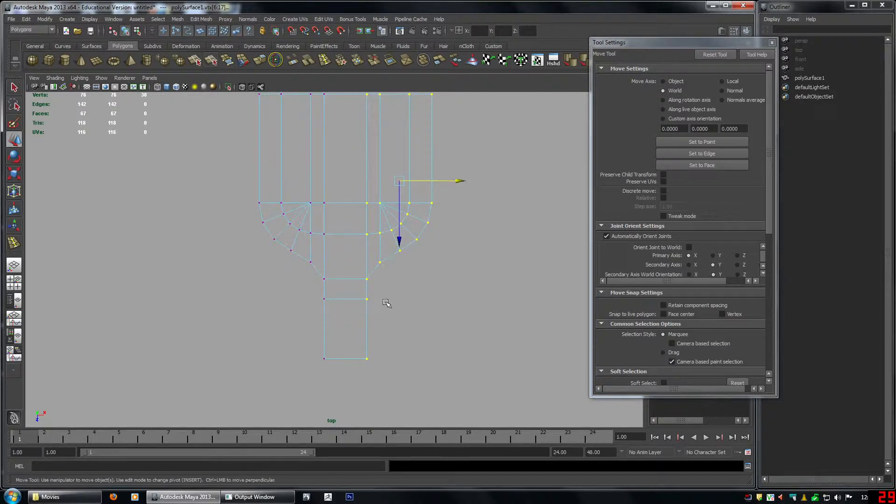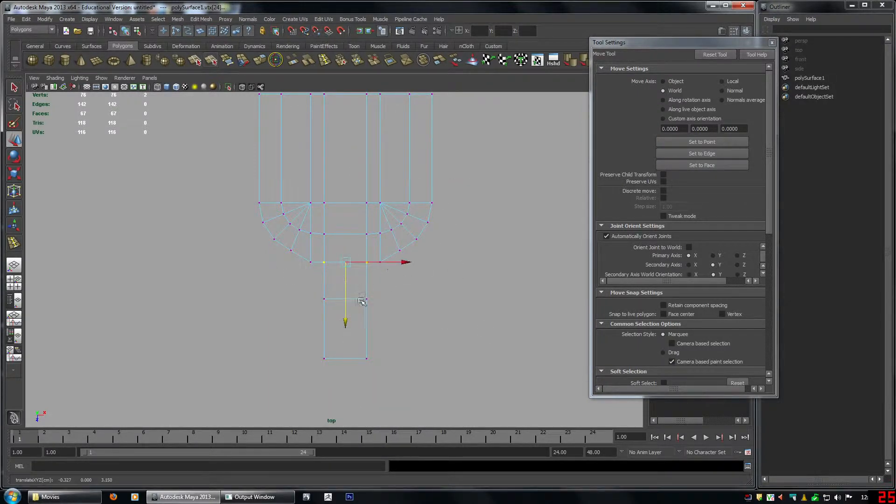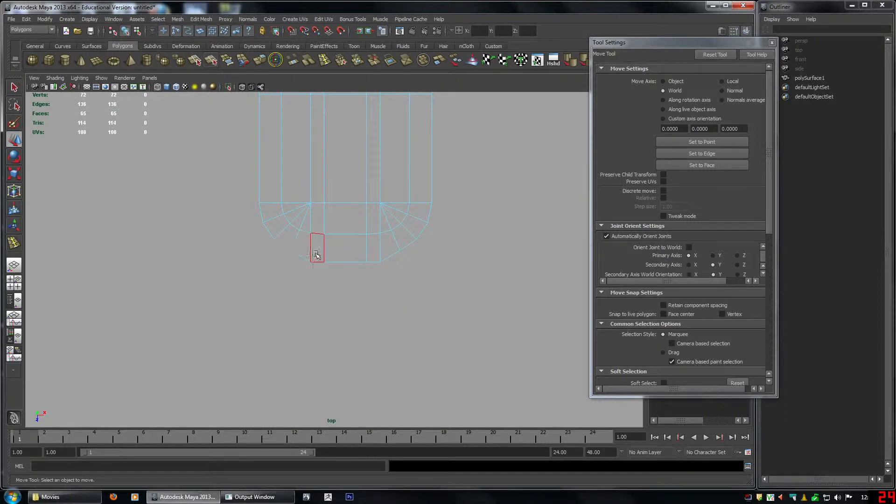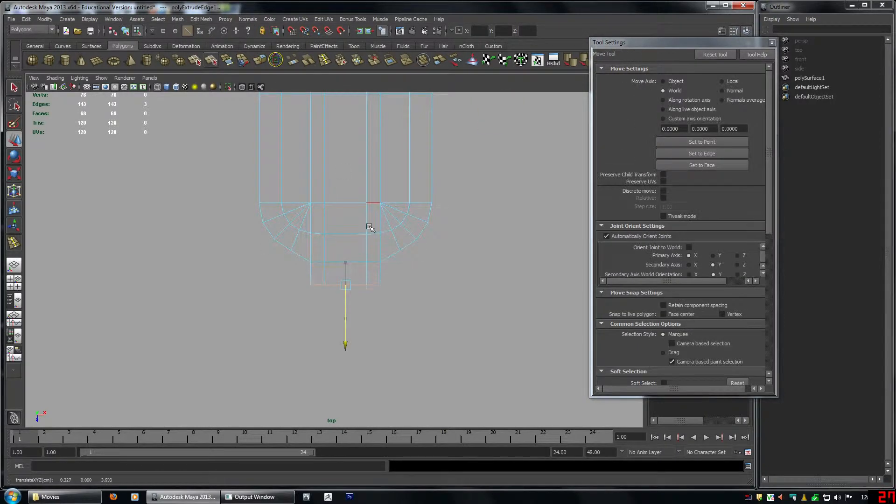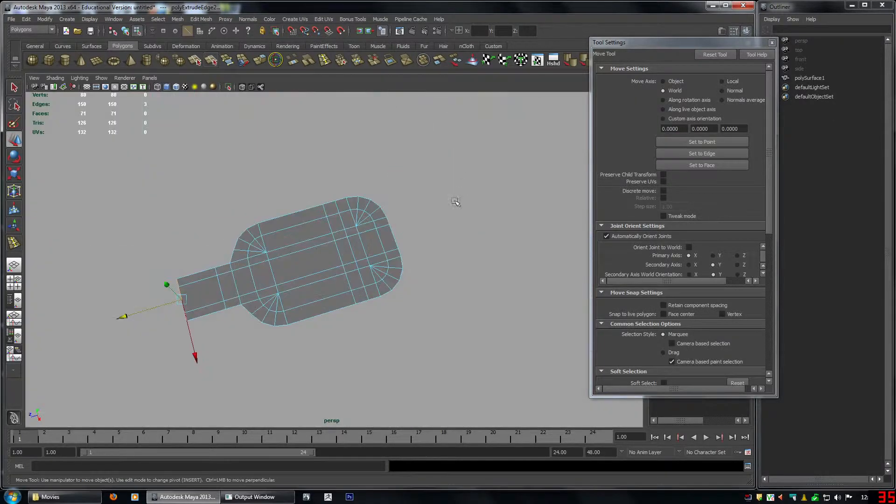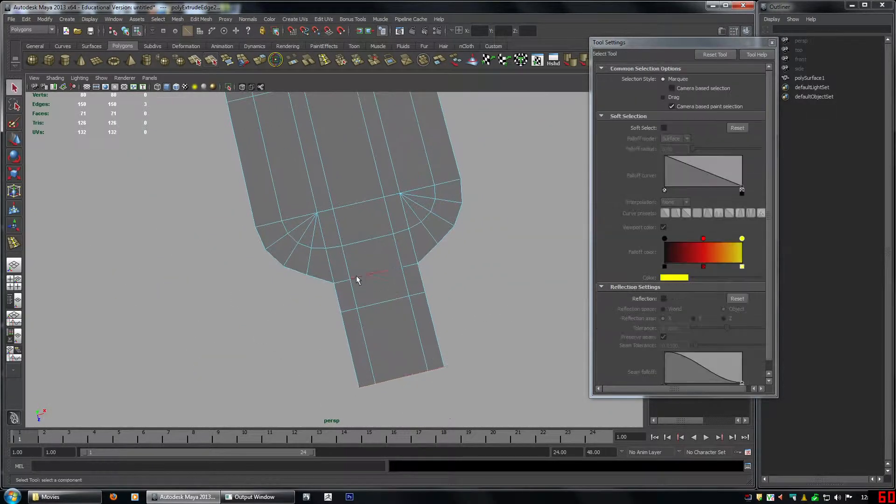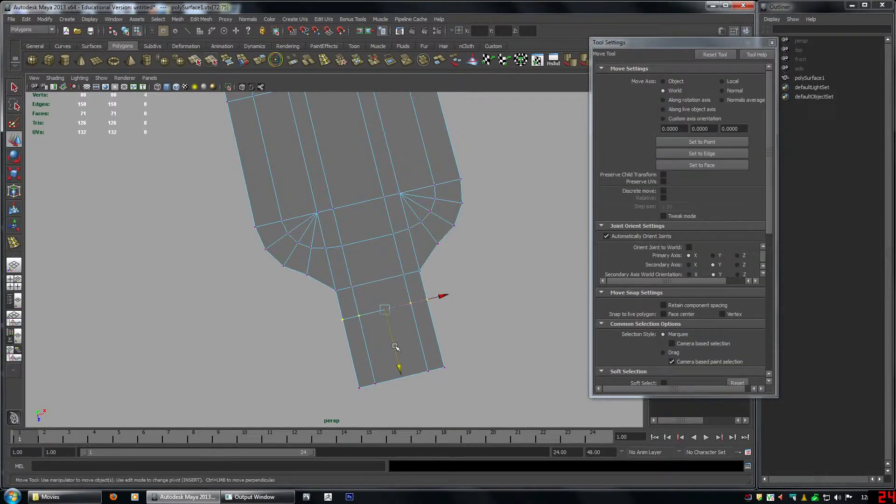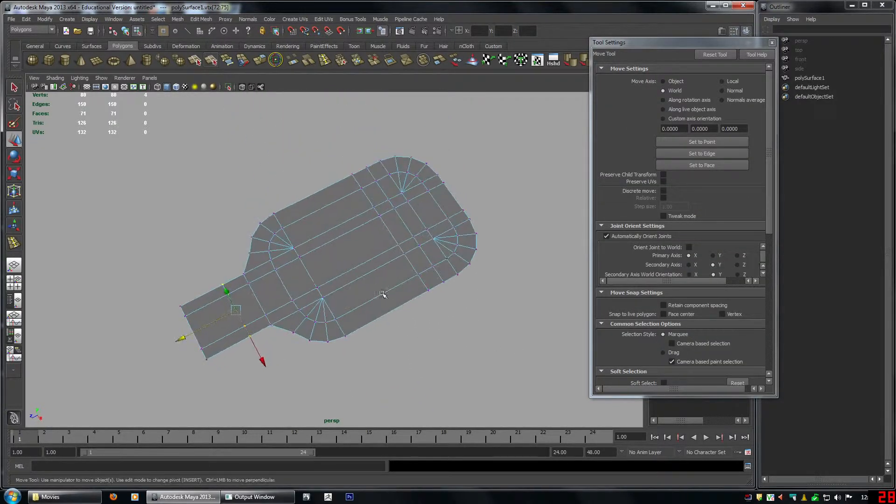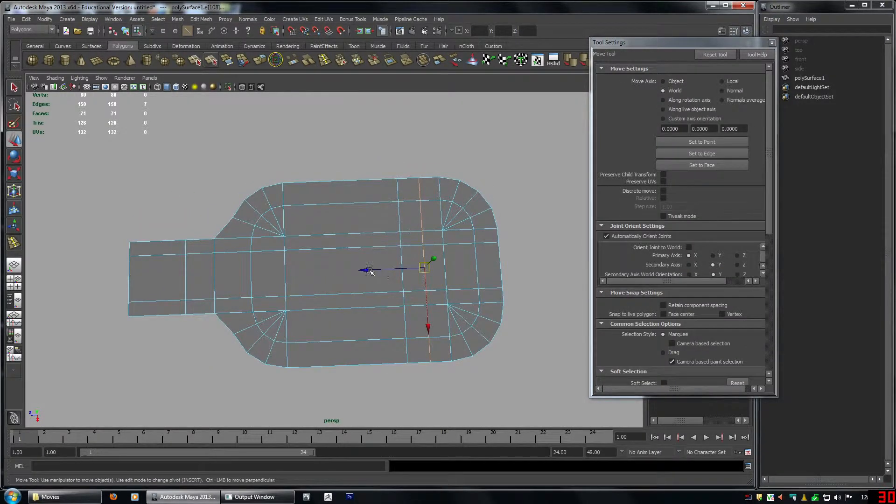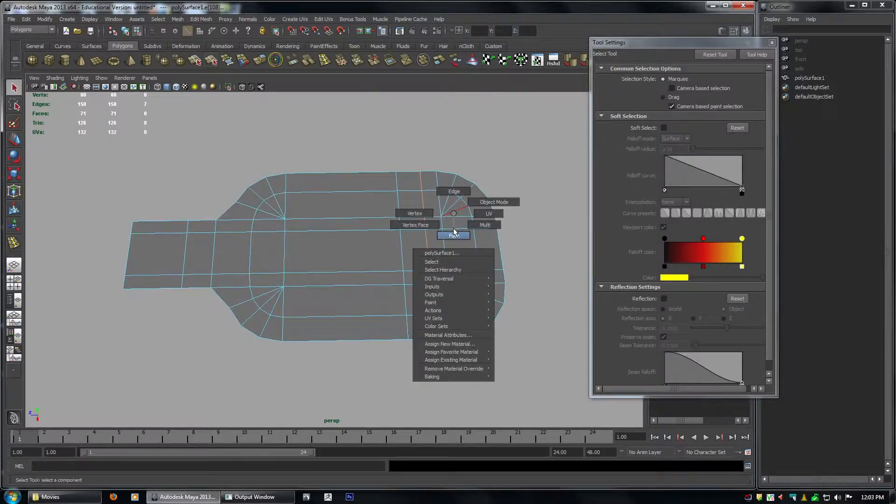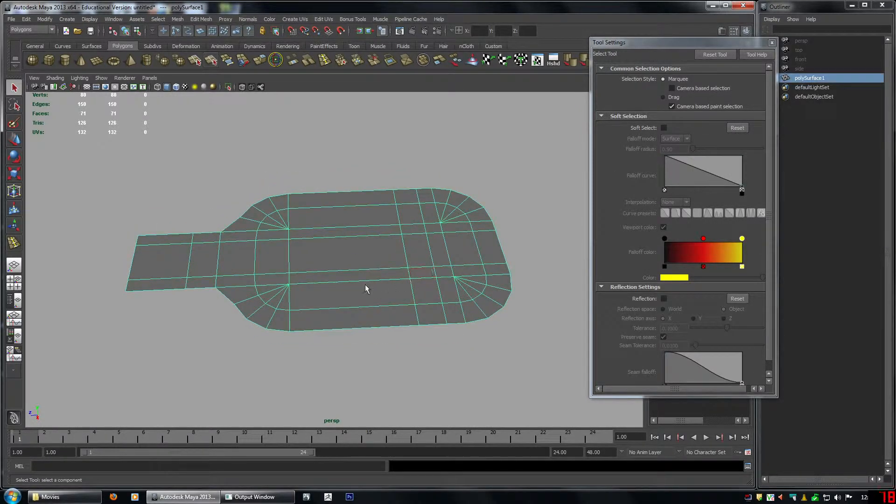And then we actually need to redo this a little bit. So I'm going to delete these faces and re-extrude this edge. So we're always adjusting. Yeah, I think that's better. Okay, so let's spread this out a little bit.